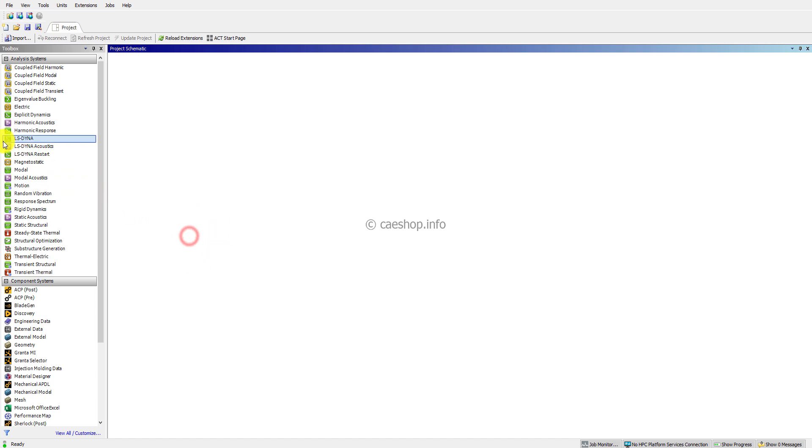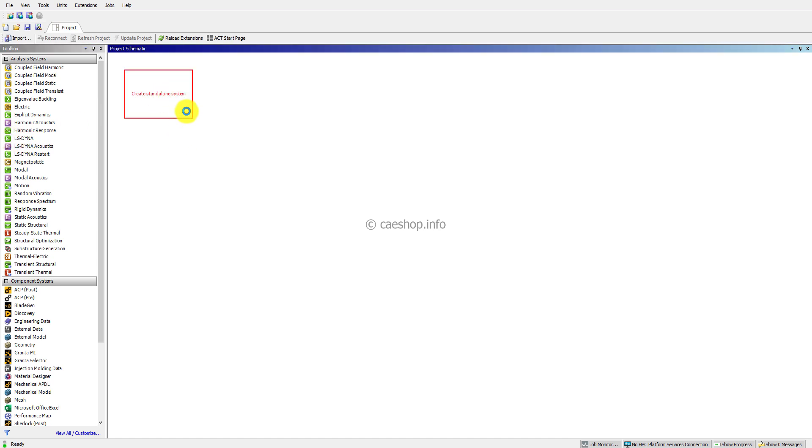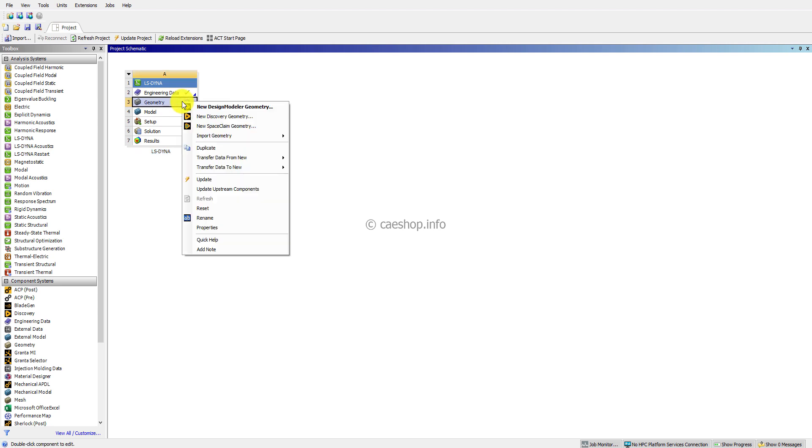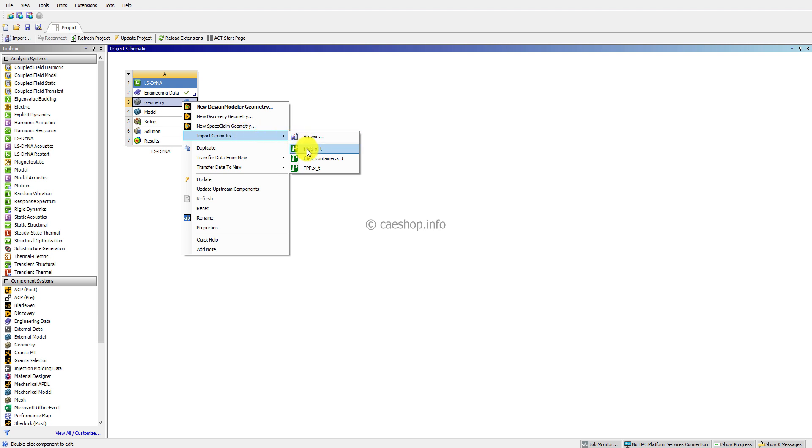I will create an LS-DYNA analysis and import the geometry file by right-clicking on the geometry cell, import the geometry and select the .ht file. You can download this file from the link below in the video description.